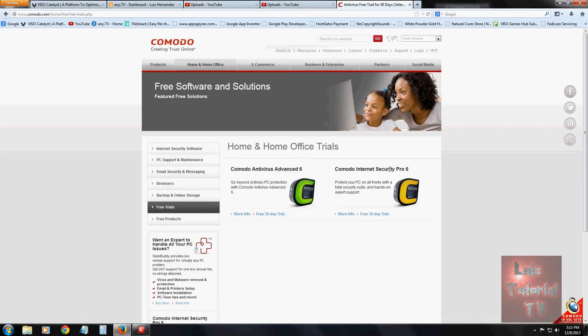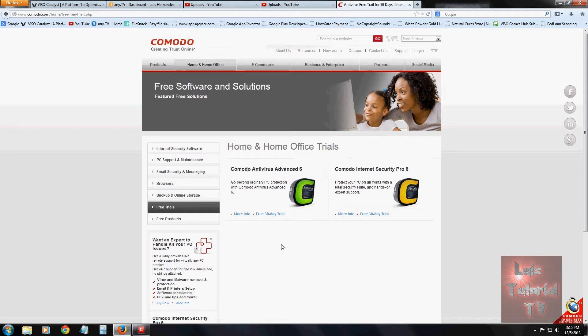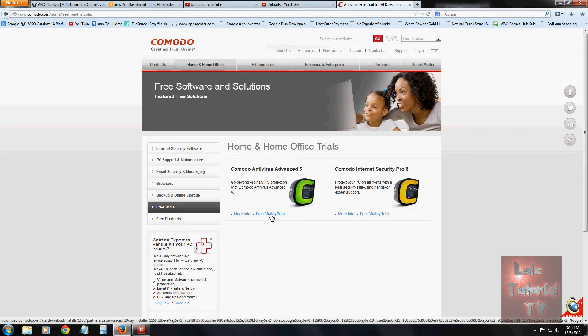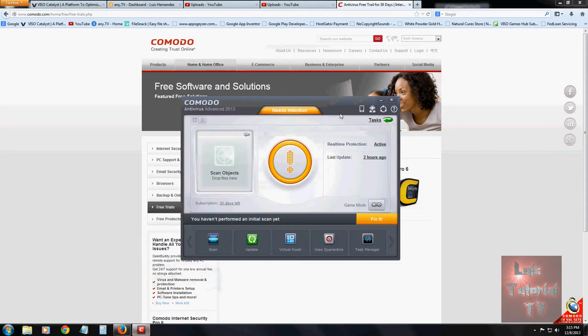We're going to review Komodo Antivirus Advanced 6. They do have Komodo Internet Security which has more features for internet security, but for this review we're going to take a look at the antivirus edition. Just click on the free 30-day trial link and you should be able to download and install the trial.